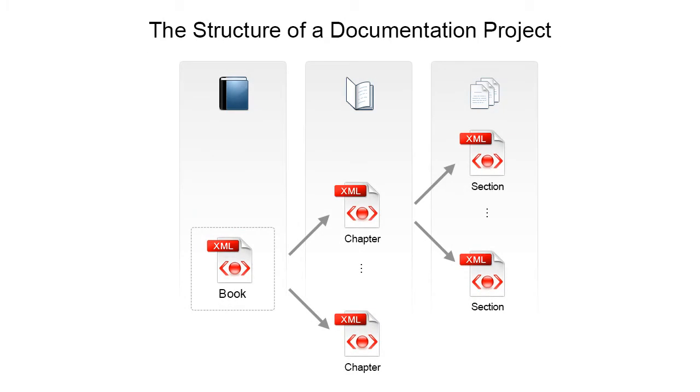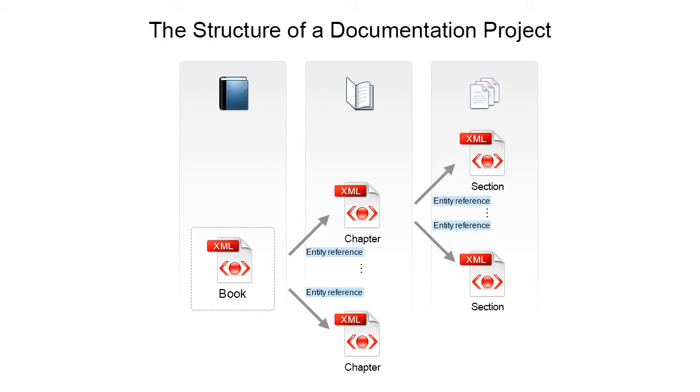Thus, a documentation project might have a structure like the following one, where chapters and even sections are organized as distinct modules. All of them are assembled in a book that refers them using either x-include or external entity references.